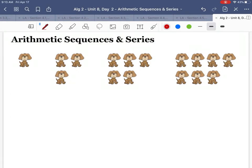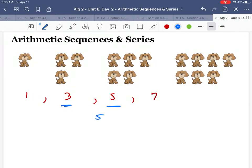Let's delve into these puppies a little bit more. I have one, then three, then five, then seven puppies. How did you find that change? In your mind it was easy — is this going up by two every time? But also notice: any time you take a term and subtract the one before it, five minus three is two, or seven minus five is two. That right there is called your common difference.